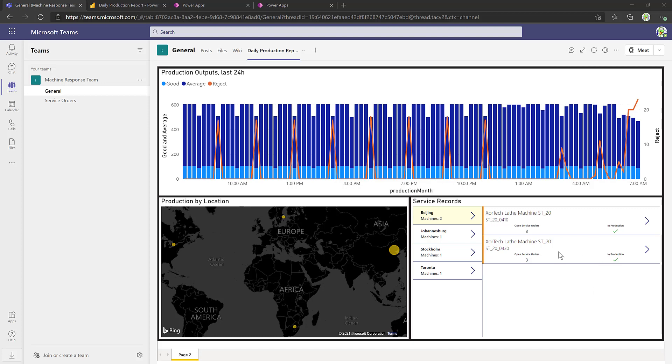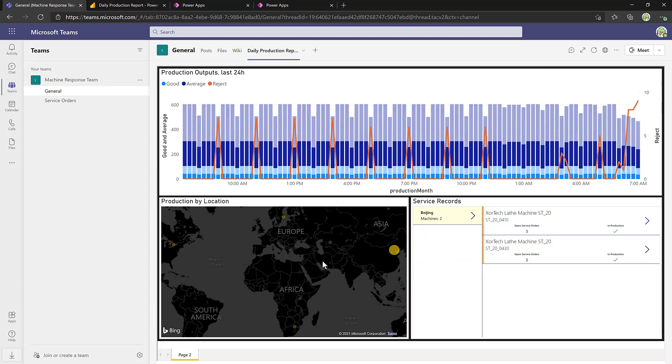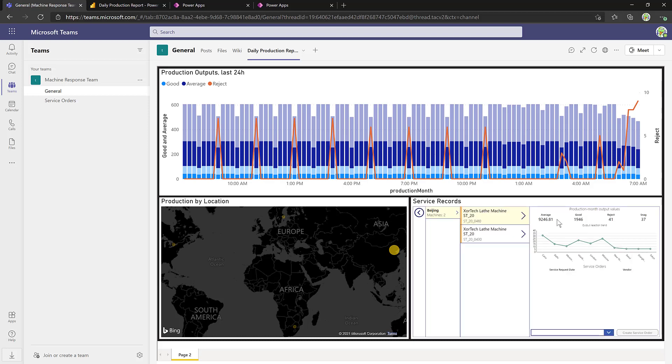In this case, that report has a Power App inside it to look at service records. Now, our manufacturing rejects have been going up. Let's narrow that down to our biggest location, take a look at Beijing, maybe look inside the machine information itself.